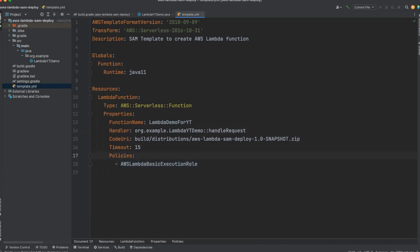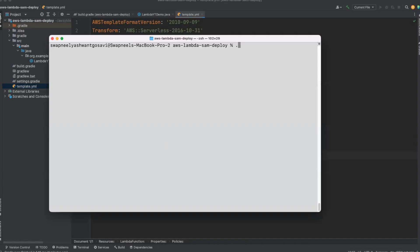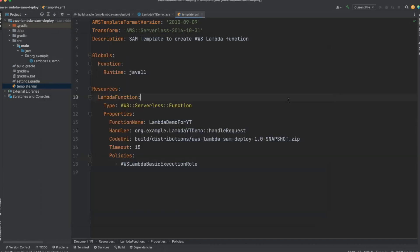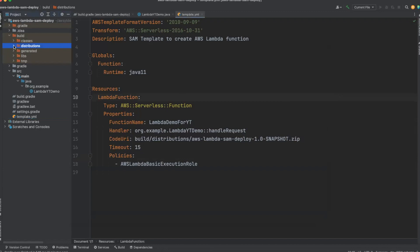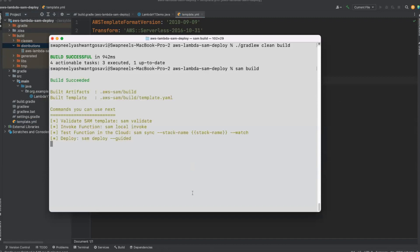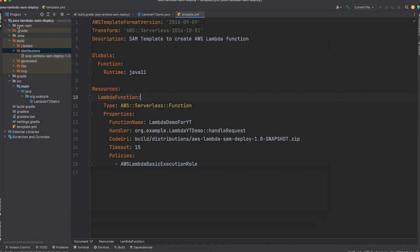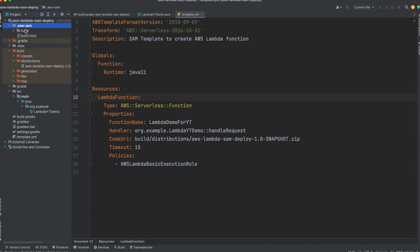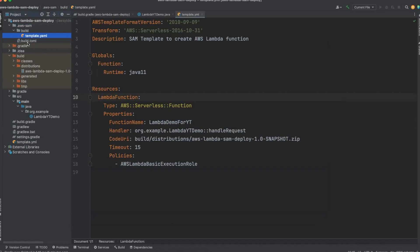Let's build the project. Let me open the terminal. Our build is successful. You can see the build directory was created, and in the distribution folder you can see the zip file is created. Now we will build our project using the SAM build command. The SAM build command will generate the artifacts in the .aws-sam folder. If you go back into IntelliJ you can see this folder is created. It will contain a template.yaml file and a build.toml file. The build.toml file will have a reference to our zip file. This whole content is going to be uploaded into the S3 bucket by SAM CLI.